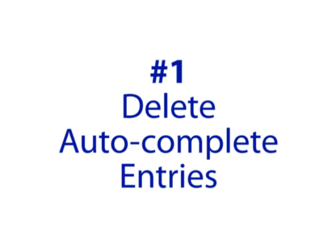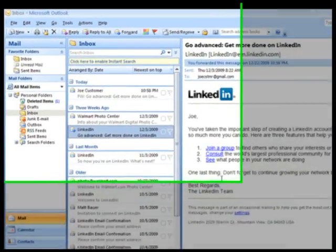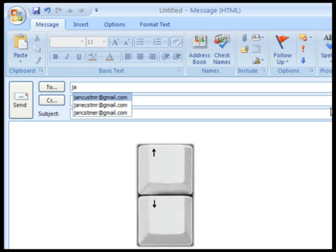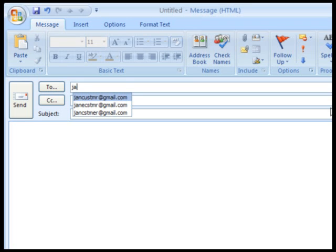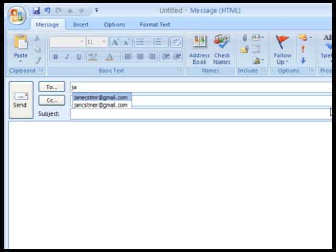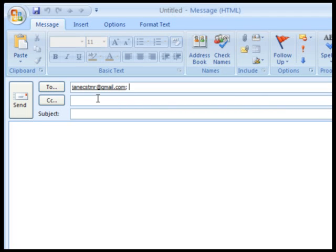Number one: delete autocomplete entries. You've probably noticed that Outlook suggests previously typed email addresses as you type them into the To or CC fields. However, if you have mistyped an email address in the past, it will still suggest those. You can delete those suggestions very easily. Using your up and down arrow keys — located toward the lower right side of your keyboard — simply highlight the email address you wish to remove and hit the delete key, which is located just above those arrow keys. This is also useful if you have a correctly typed yet undesirable email address in those suggestions.